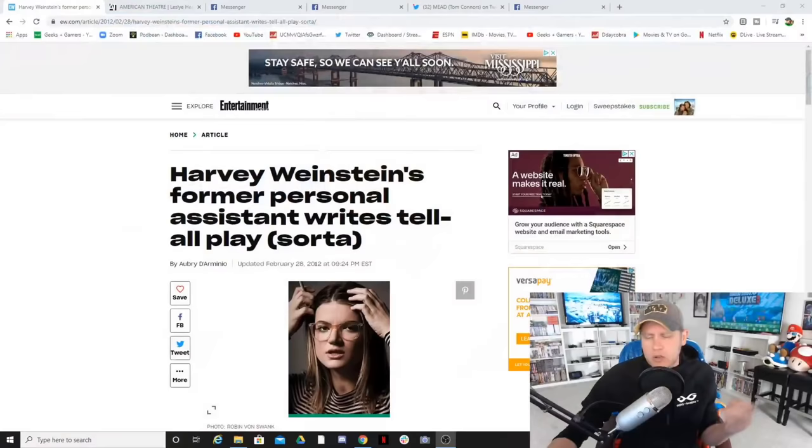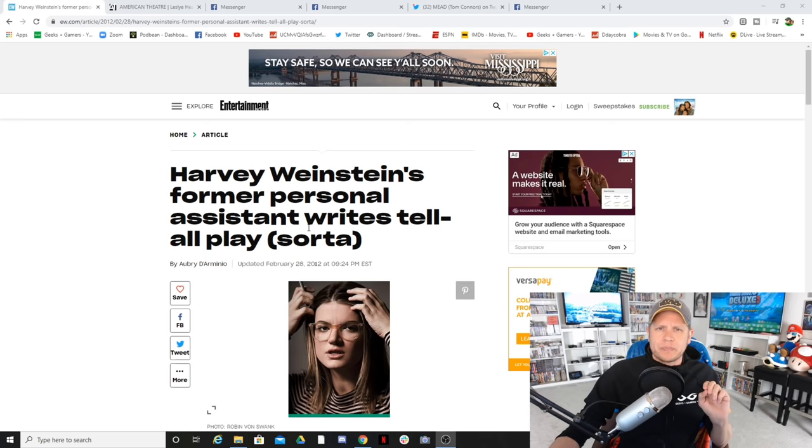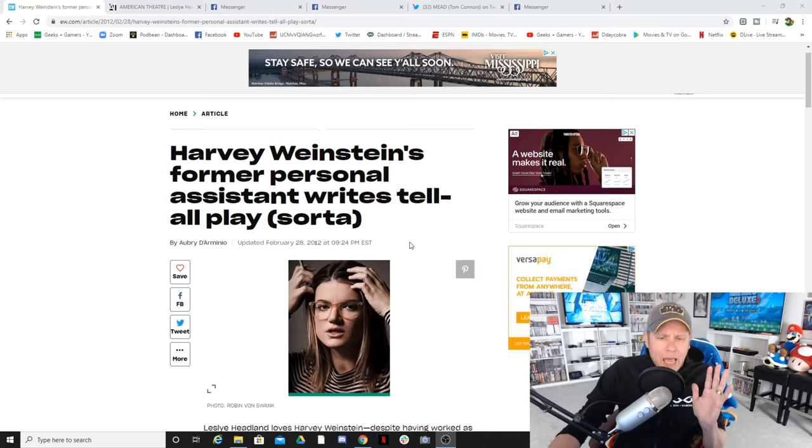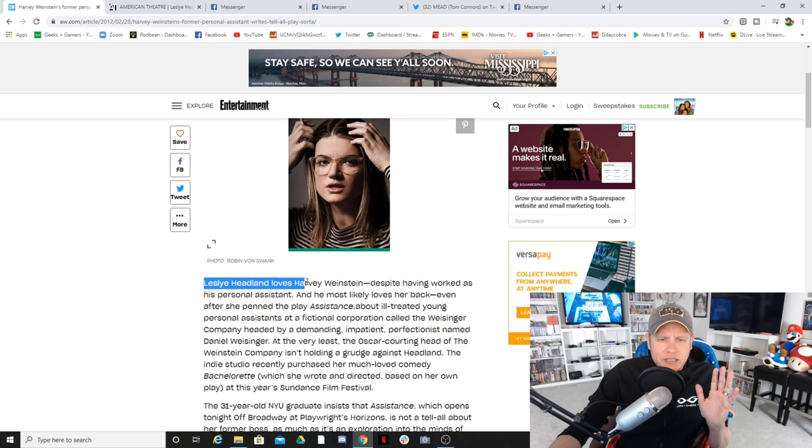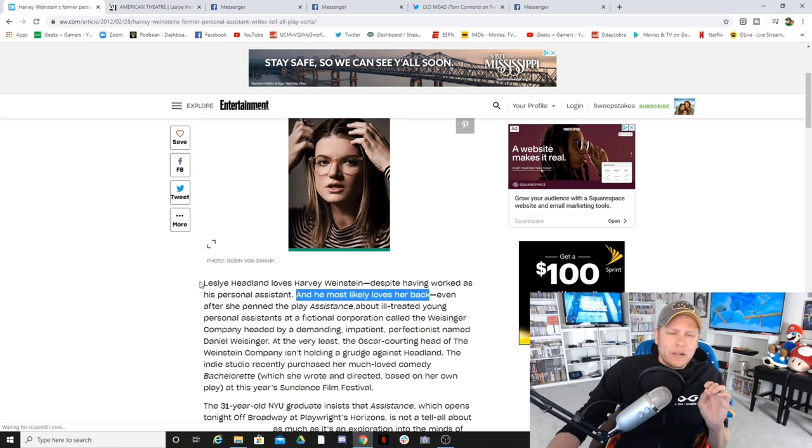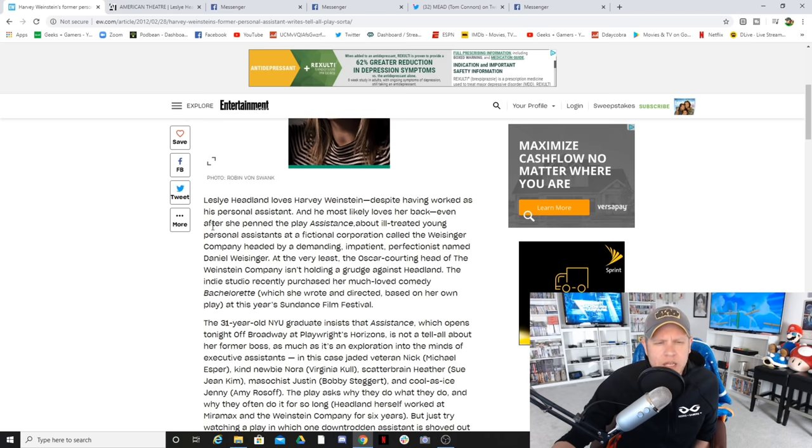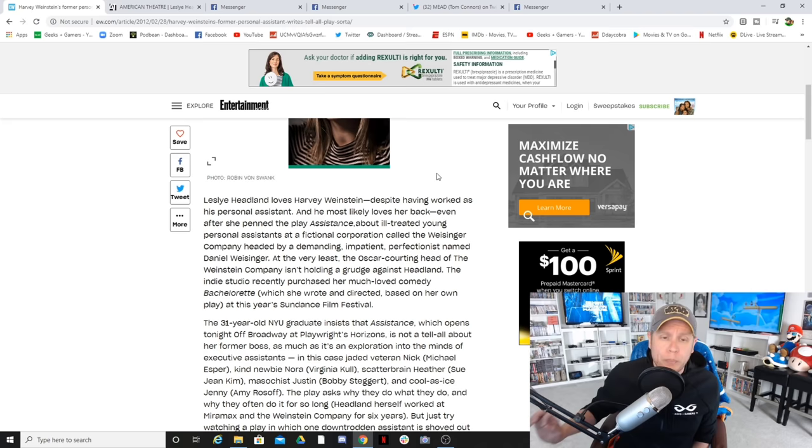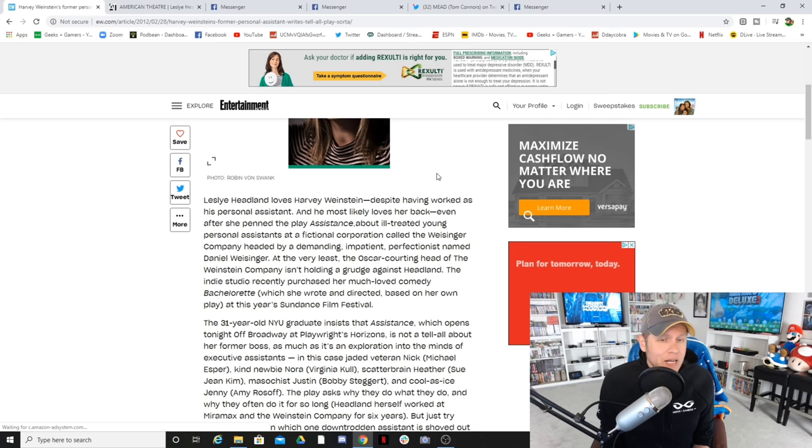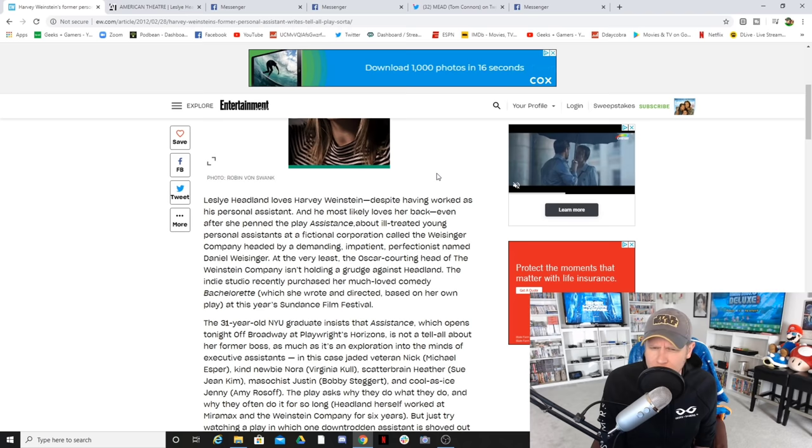She's very unhappy with the things she's reading and she's even said point-blank, as a woman, she does not want this woman speaking for anyone, much less women in a Star Wars film or series. But Lucasfilm decided this was the person they wanted to hire. First, we're going to go over to Entertainment Weekly. Look at that headline: Harvey Weinstein's former personal assistant writes tell-all play. Sorta.